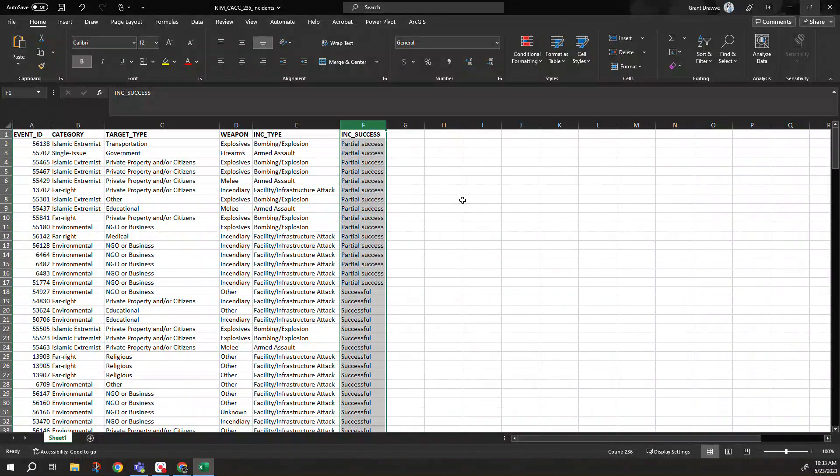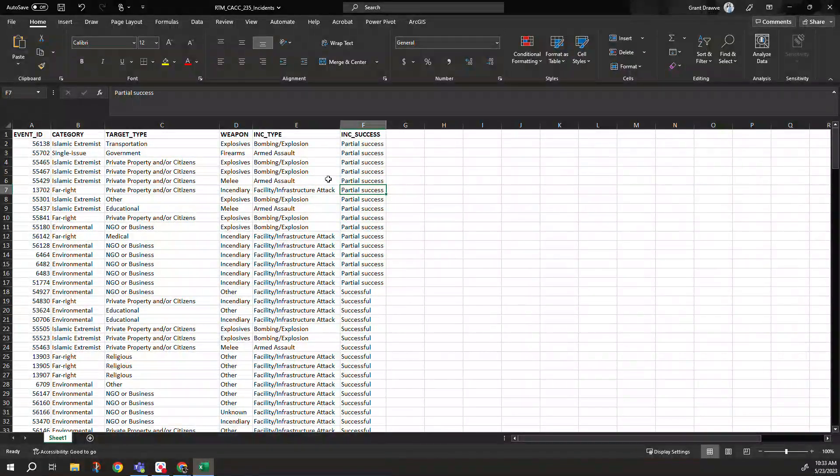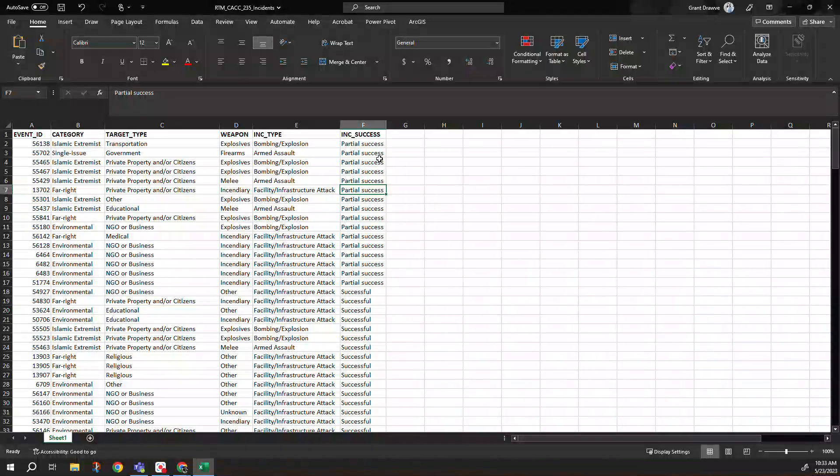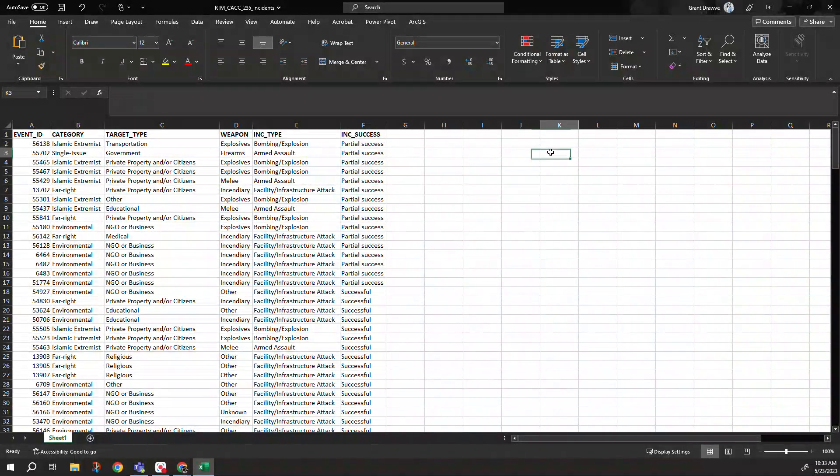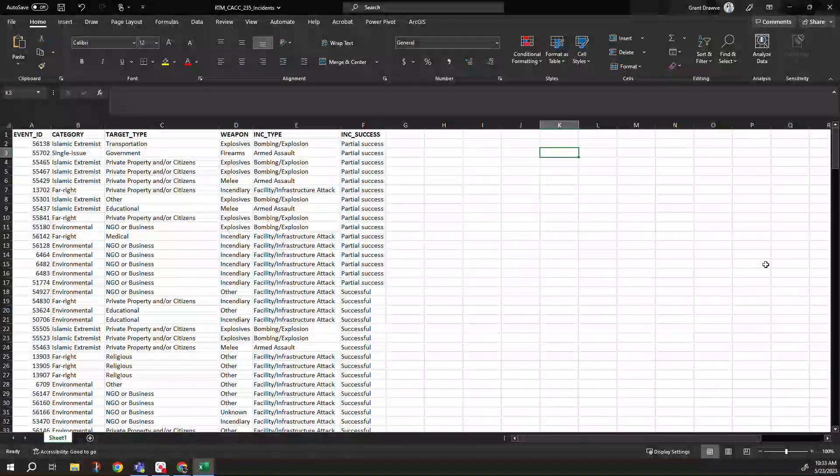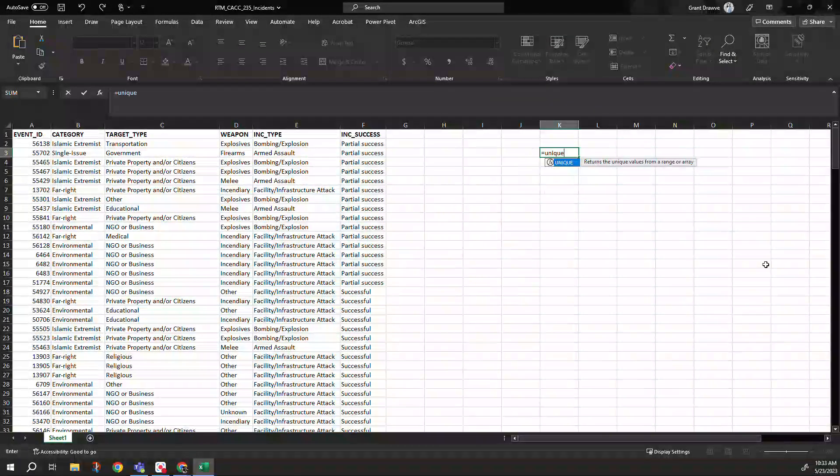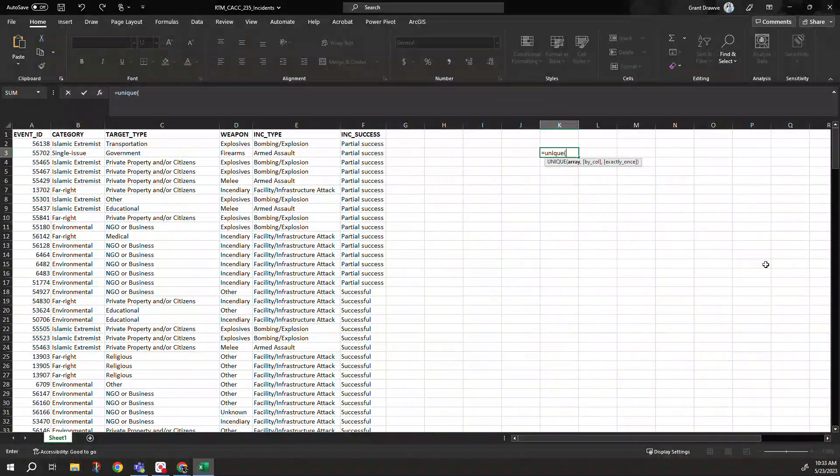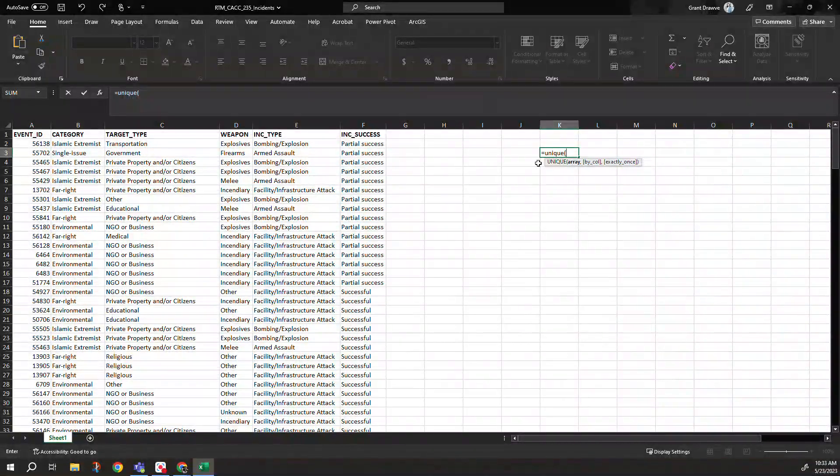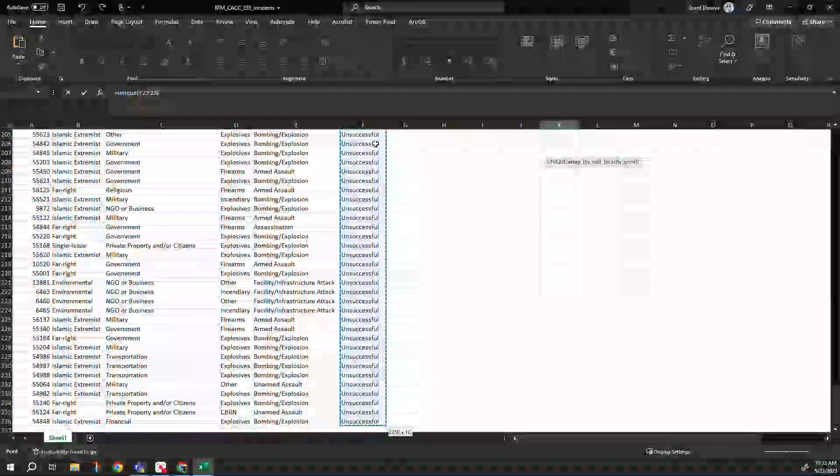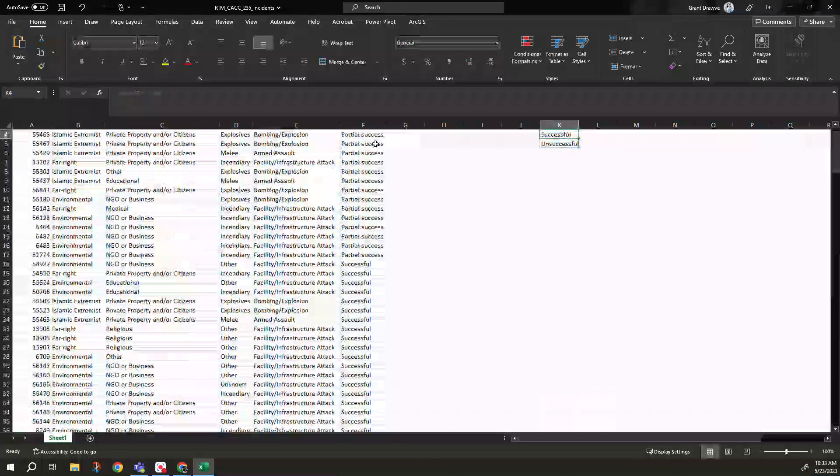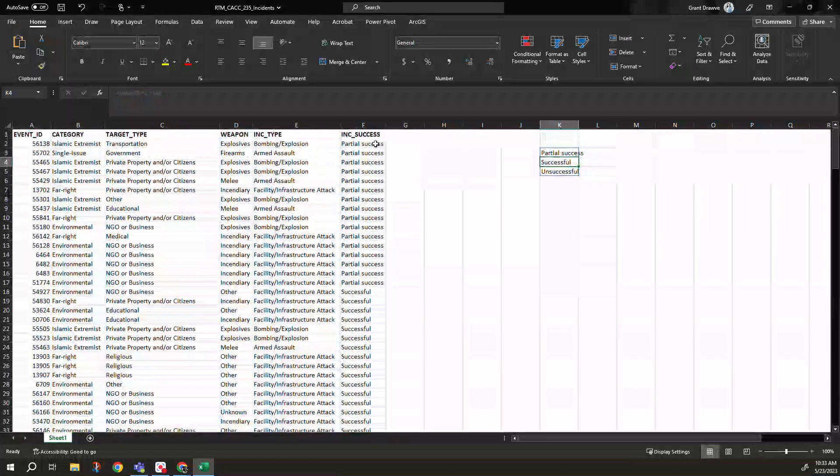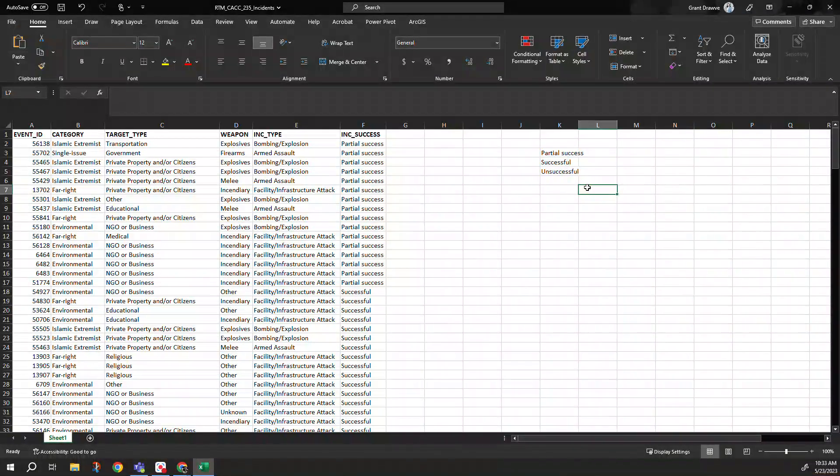So with that, the first step is to understand how many categories we actually have in our incident success column. And as I covered this in another video, an easy way to do this without making a pivot table is just using the UNIQUE formula. Highlighting the data field itself, close off the parenthesis, come back and we see that we actually have three different ones.